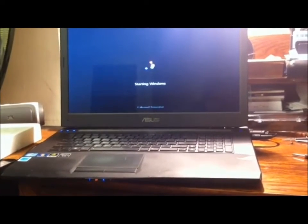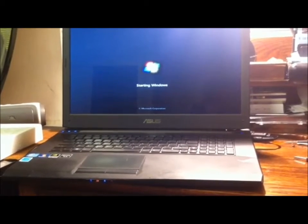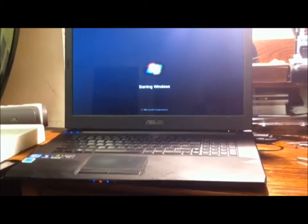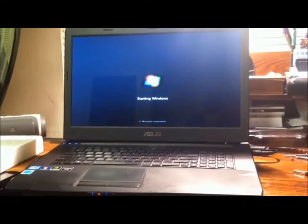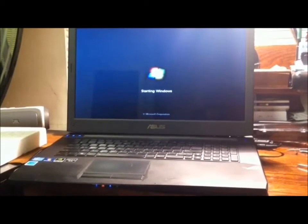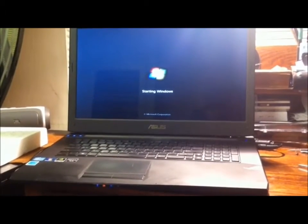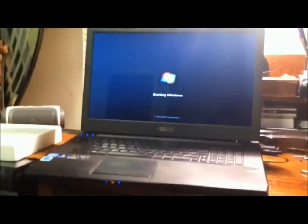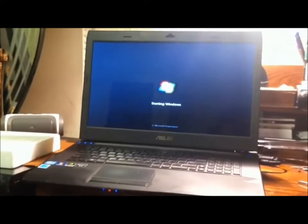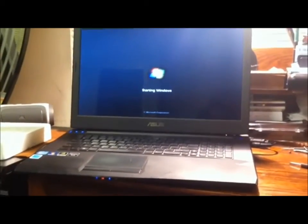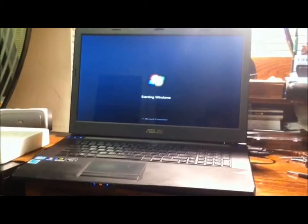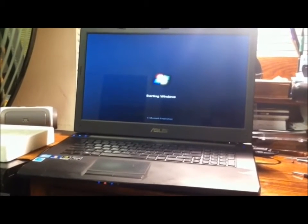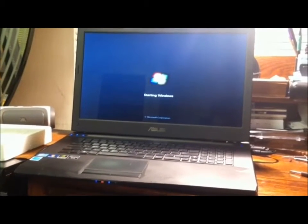I've never seen that screen before with all of those messages. But this is a good sign. Starting windows is a good sign. It is taking a tad bit long.